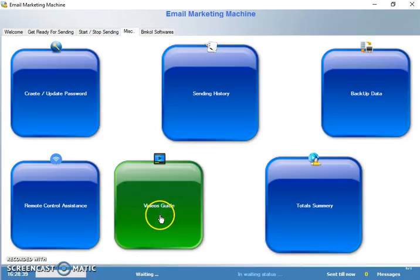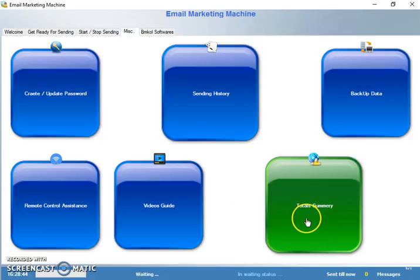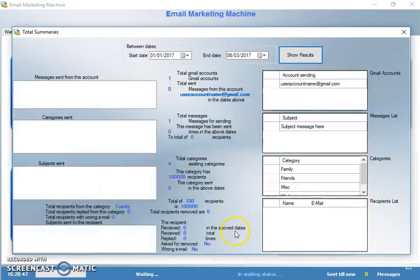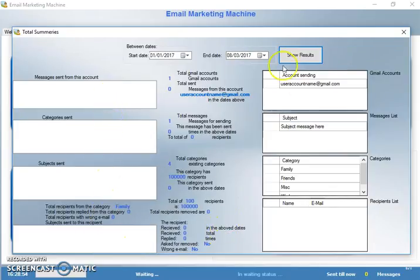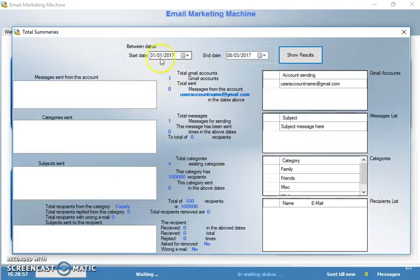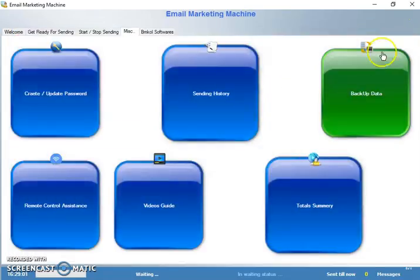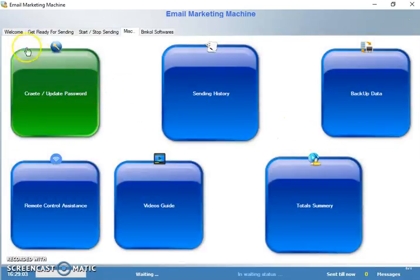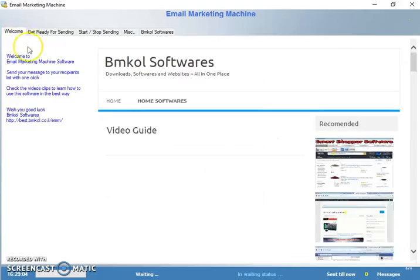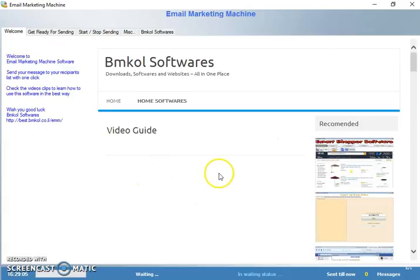Here you'll see the video guides for this software. In Total Summary, you see everything about the software: how many emails, how many messages you have, who sent it, when you sent it, how many runs, everything is here. You can just set the dates and show results, and you see everything you need to use.